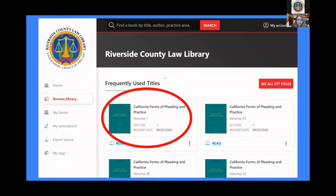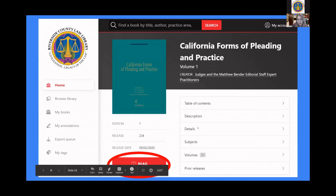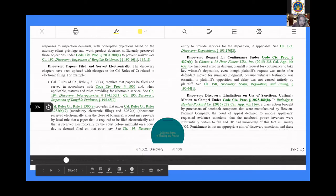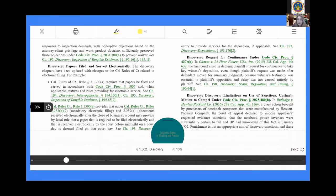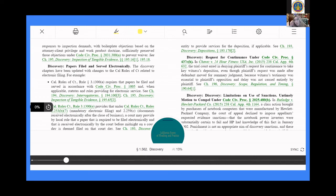By clicking on the first example — California Forms of Pleading and Practice — we can see a description and look into the table of contents, description, or details of the book. To look inside the book, press the big red Read button and the book opens just like it would display on your iPad or Kindle. You can scroll through pages using the toggle, search within the book for keywords just like using Ctrl+F in a PDF, click on links within the book, and even print from the book as well.